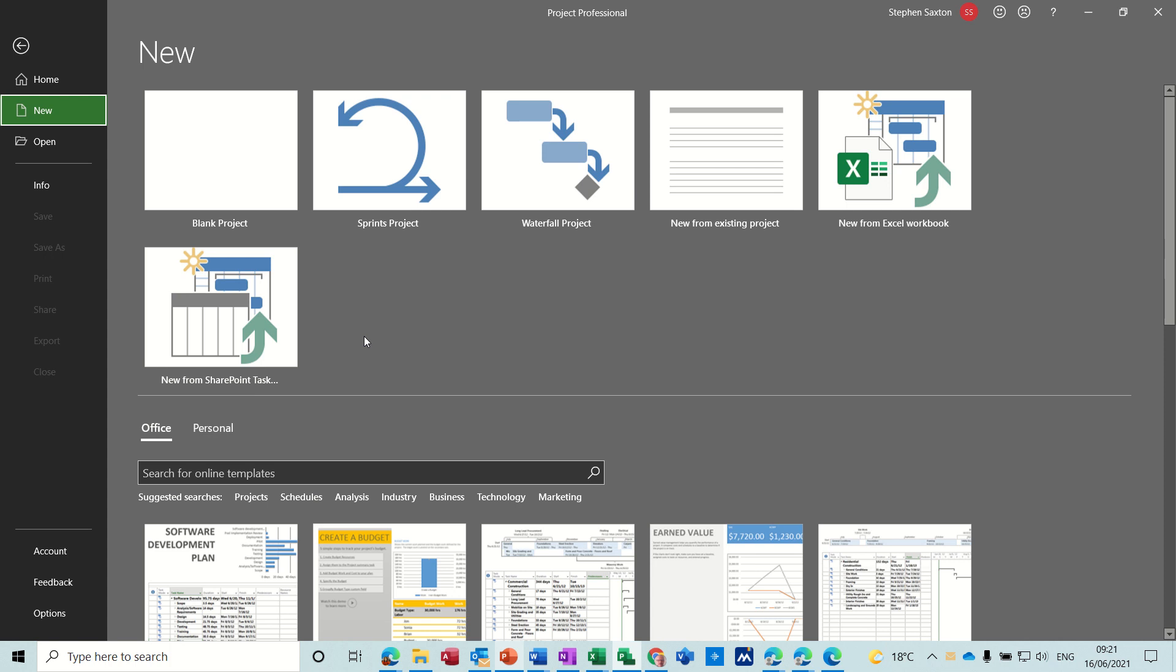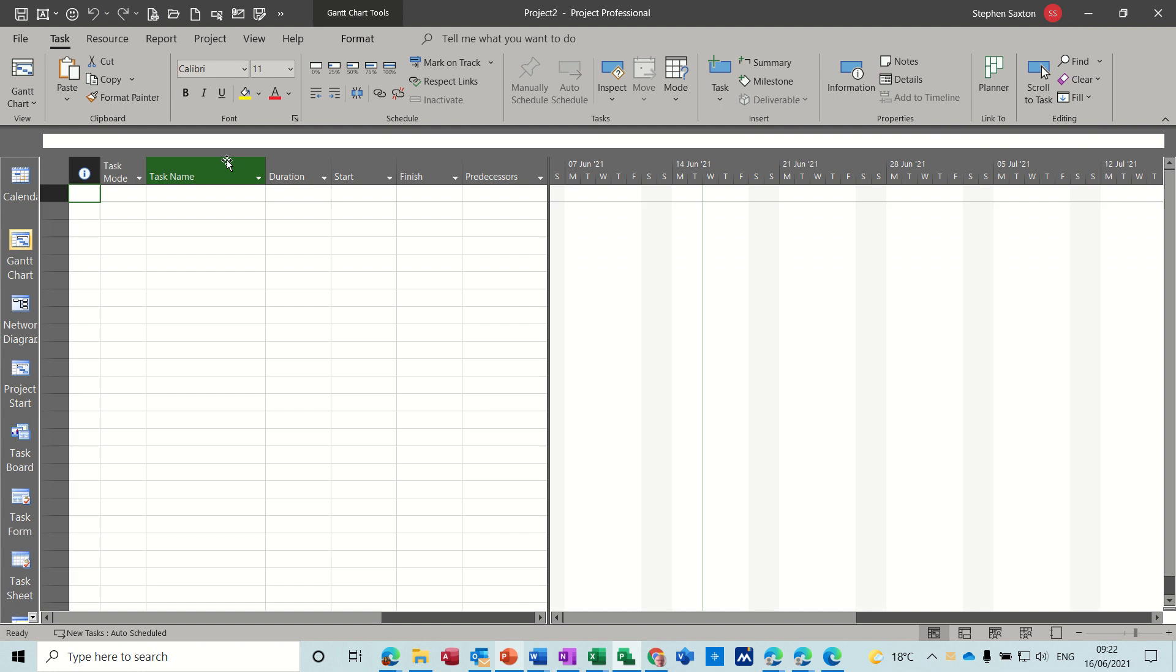Hi guys, welcome to this session on Microsoft Project. In this module I want to have a look at how you can import data from Excel into Microsoft Project. So first of all, let's get a blank file.